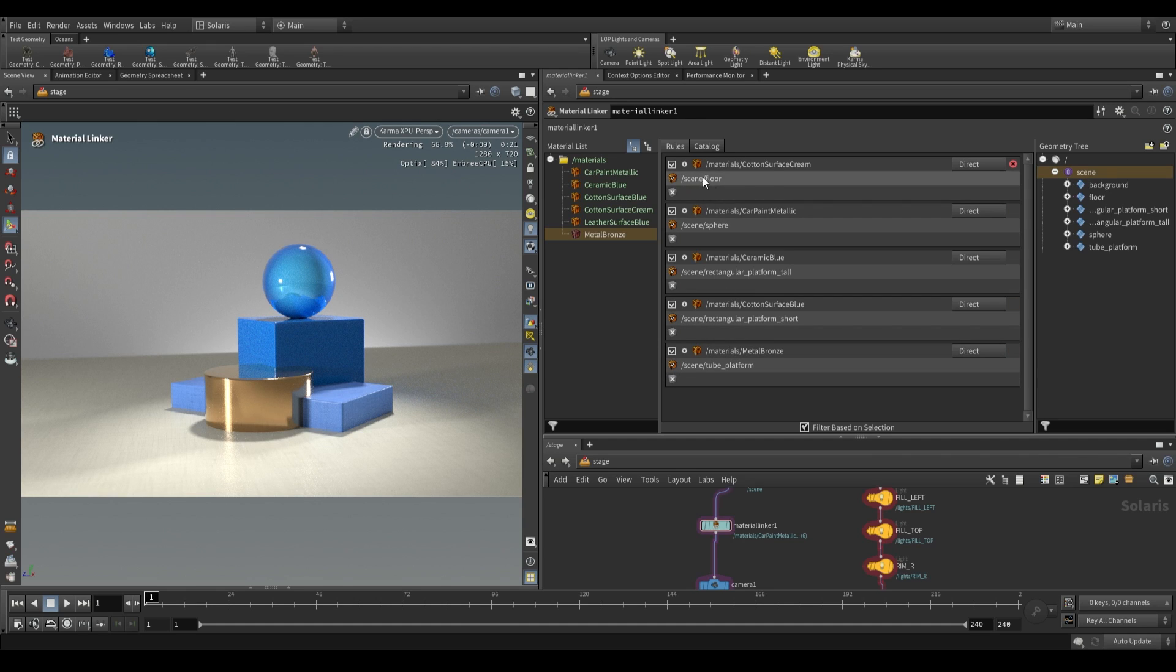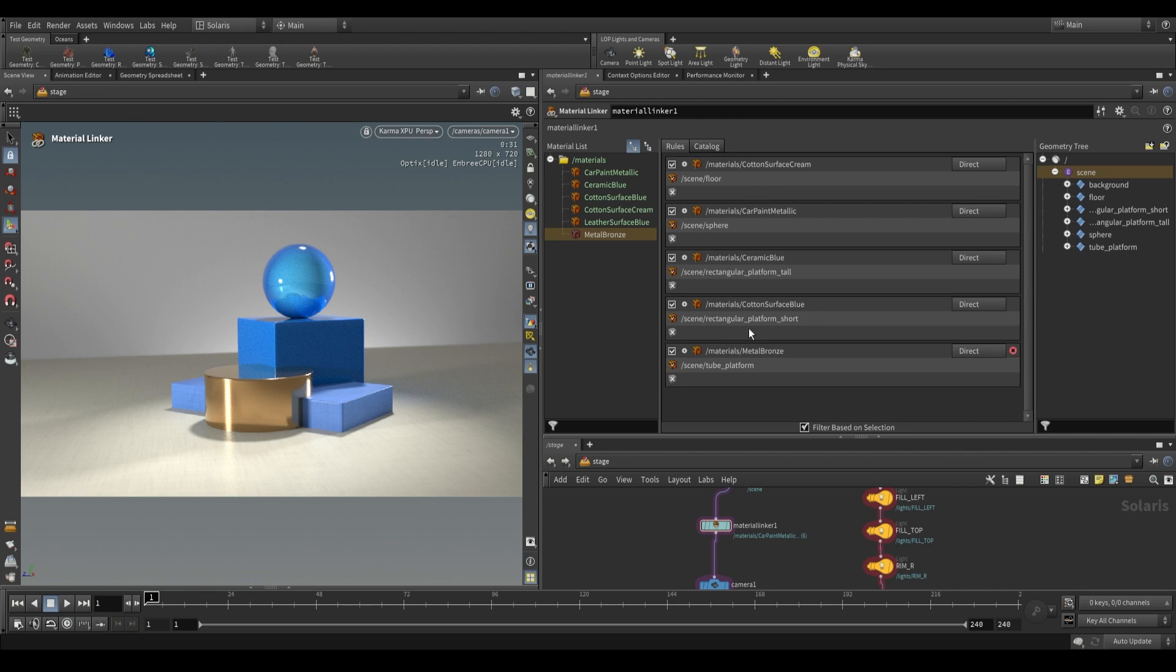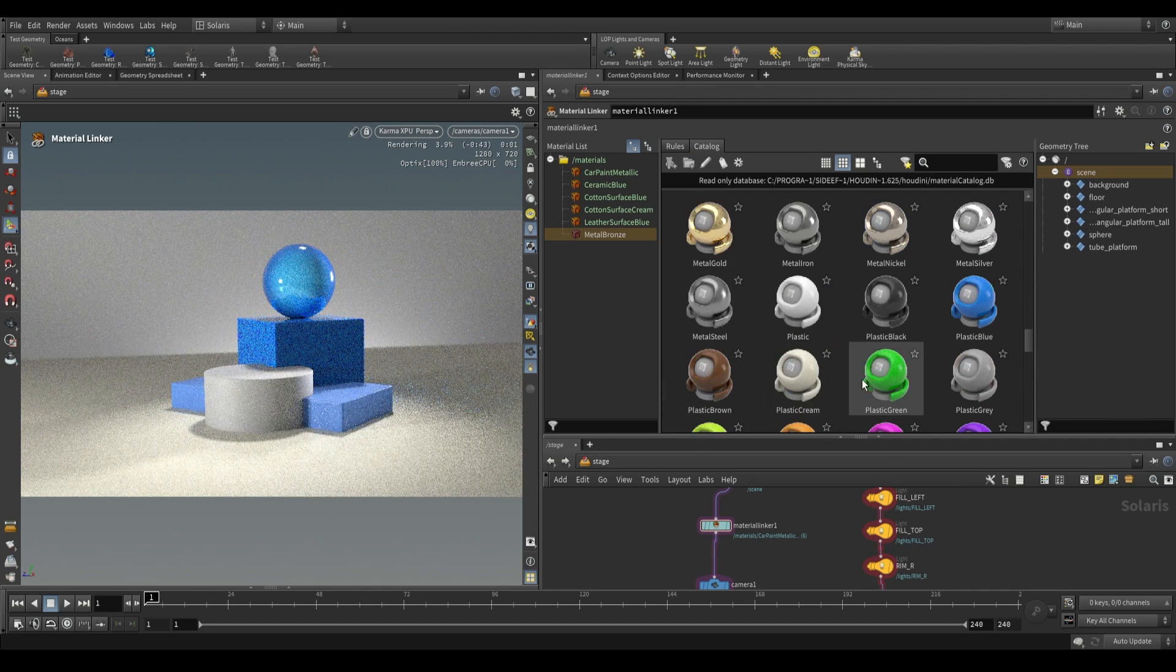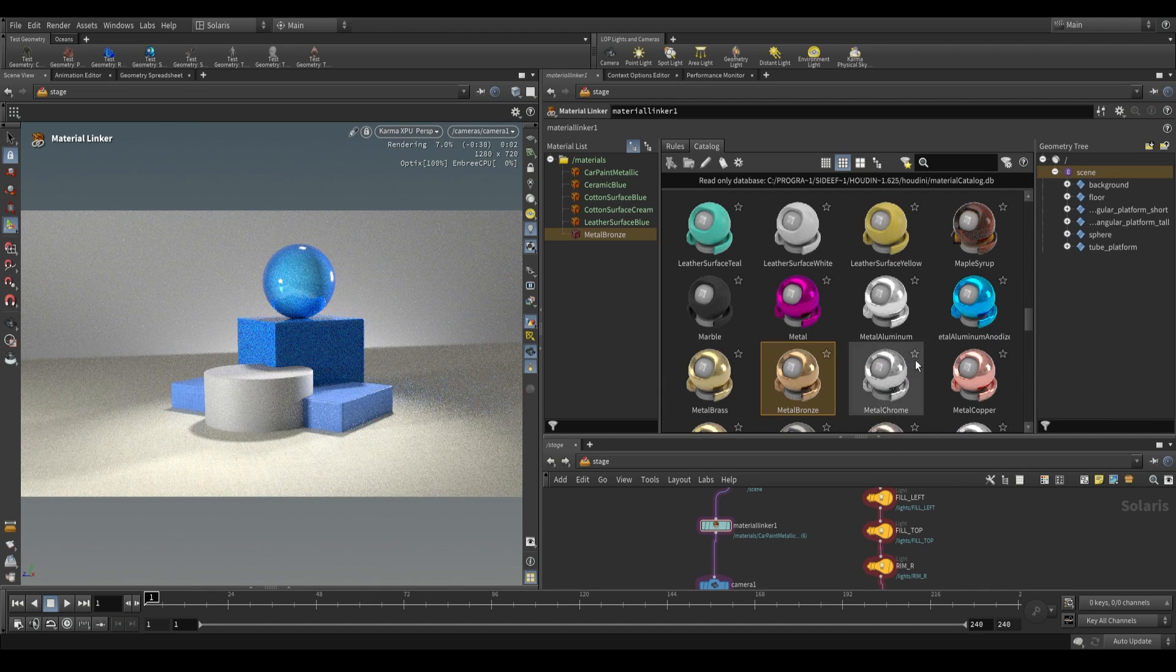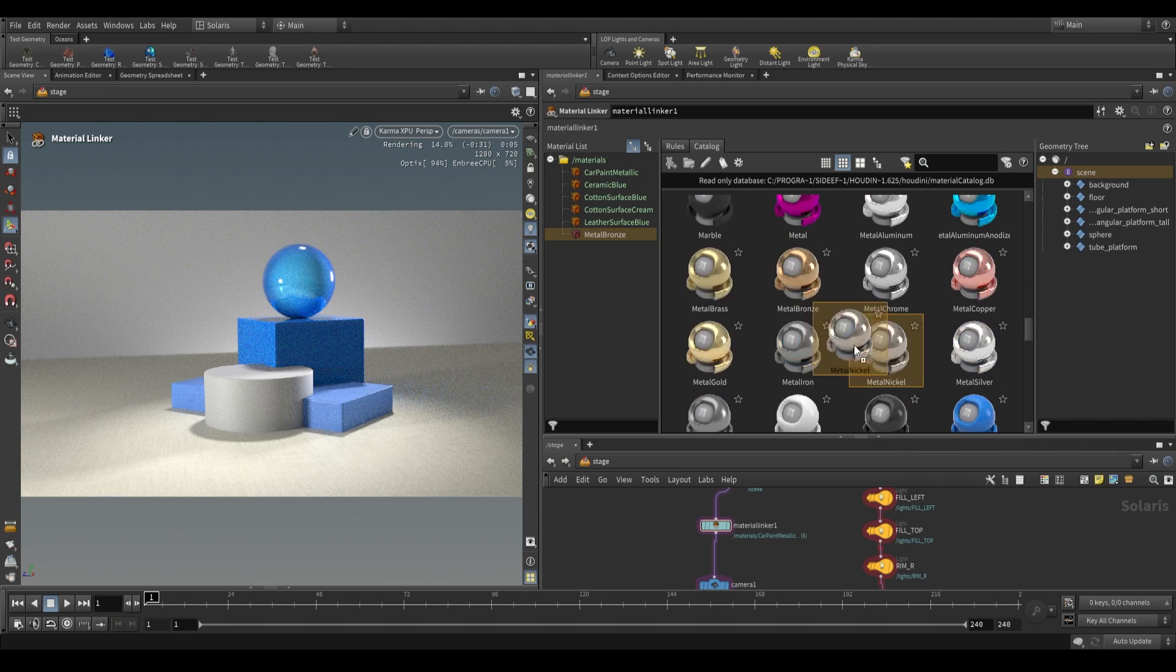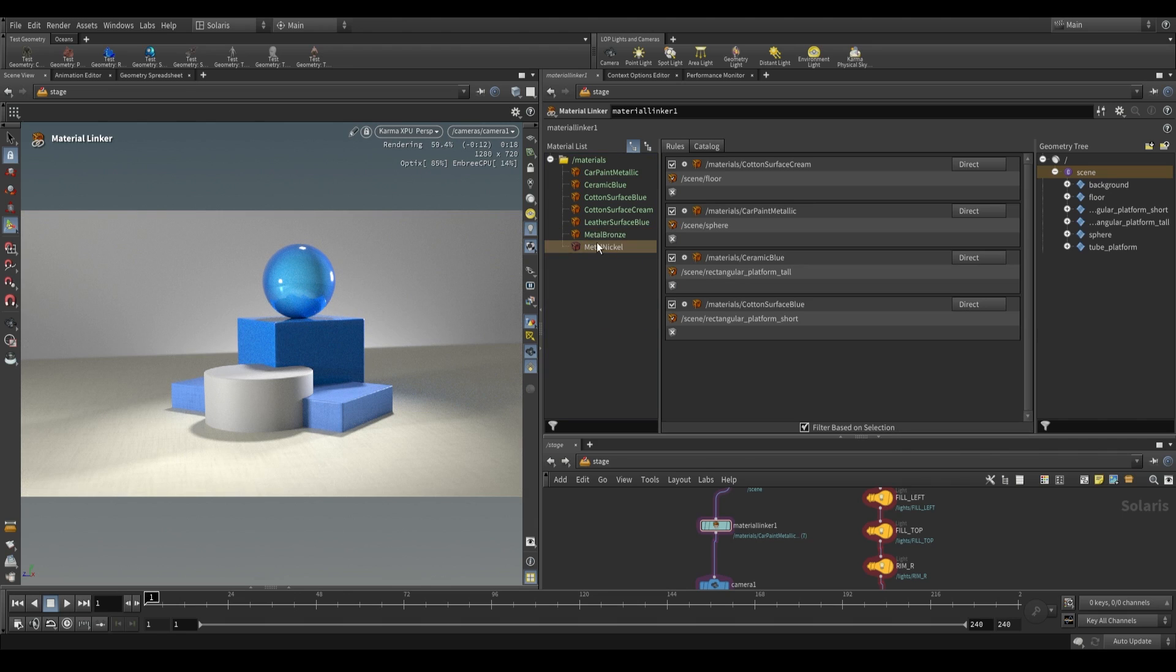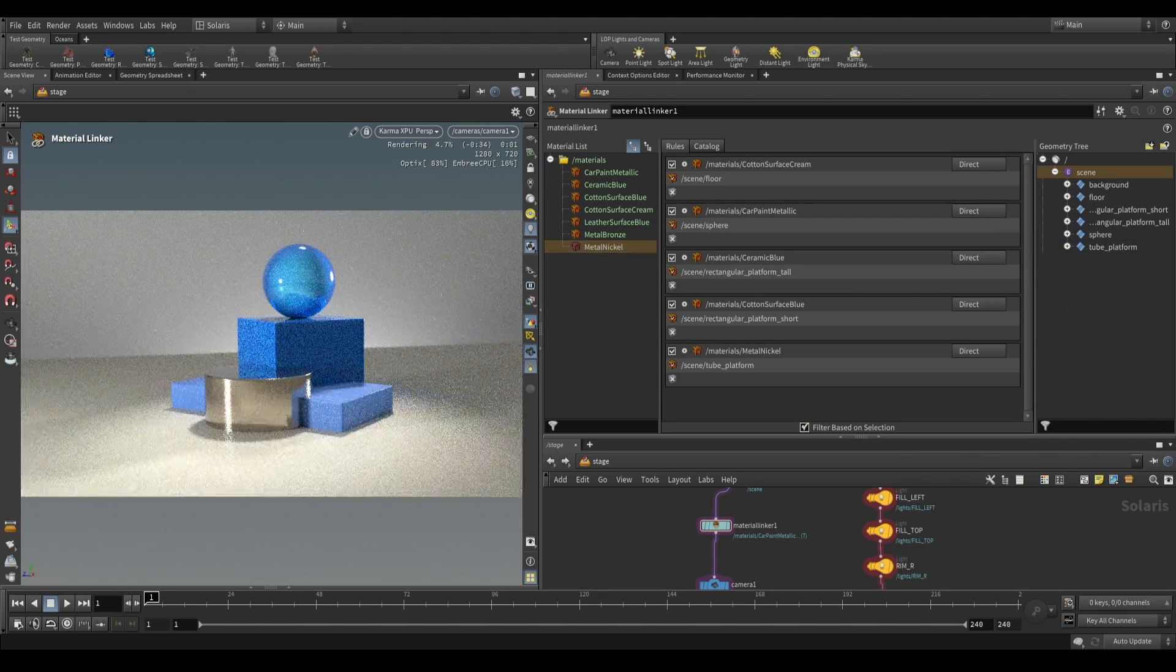Metallic paint we can put on our sphere, ceramic blue to our tall platform, cotton blue to our short platform and then metal bronze to our tube platform. If you click on the scene over here, you can see all of the geometries beneath it and what materials they have assigned to them. We can very easily remove materials if we just click on the little cross in the corner. Perhaps we're not happy with this metal bronze. Remove bronze, go over to the catalog, choose something else. I'll grab nickel and drag it over to the tube platform.